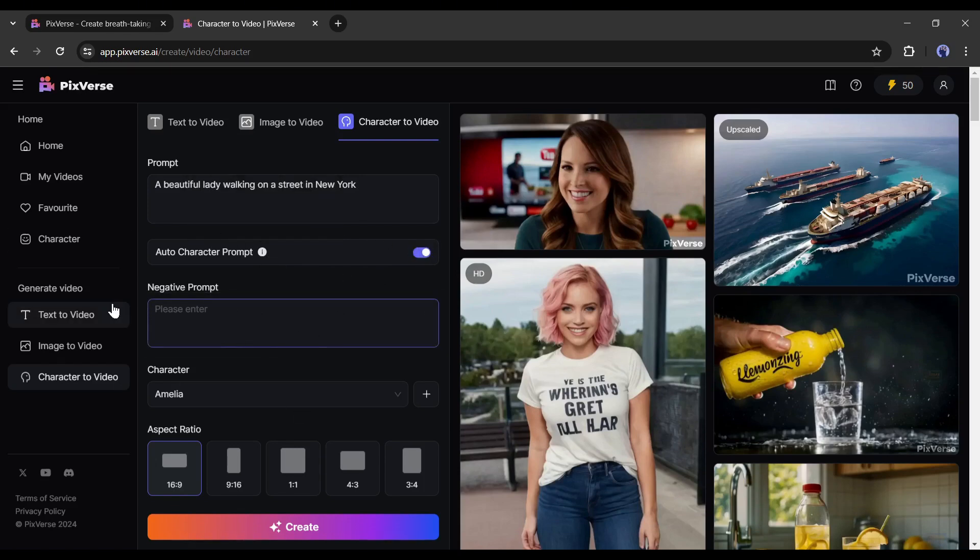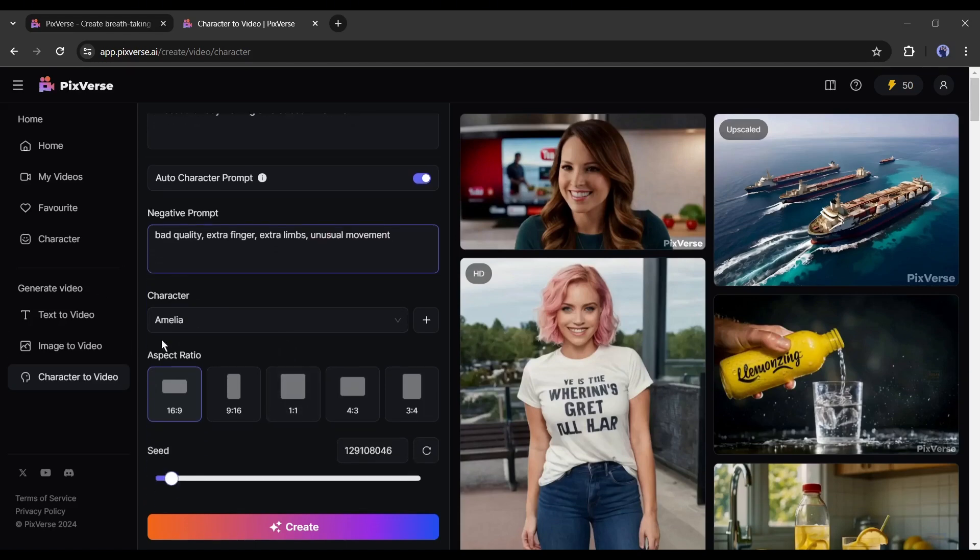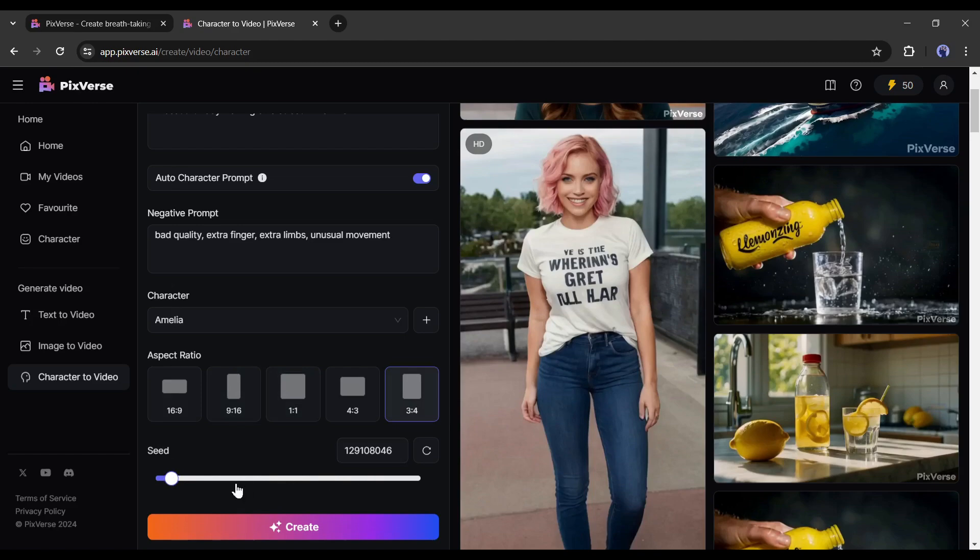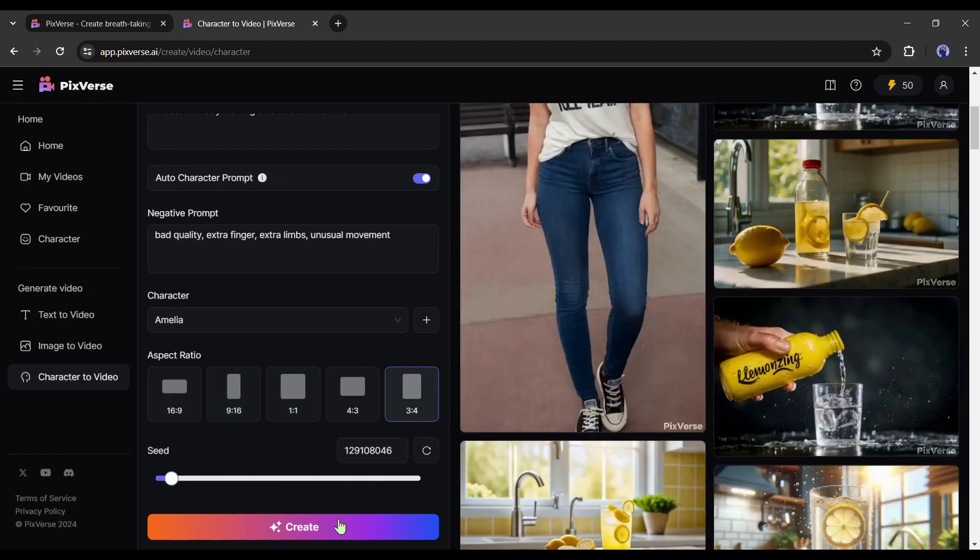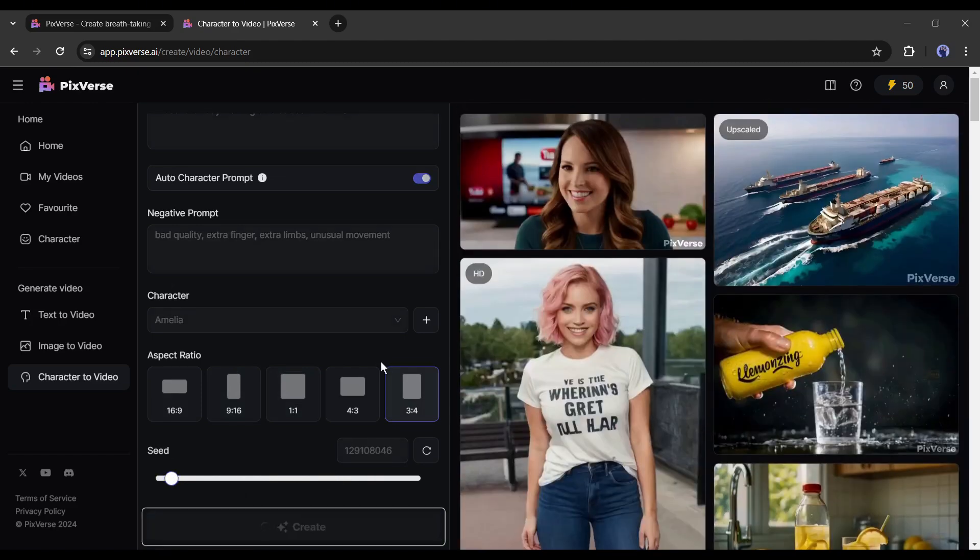Next, you can add some negative prompts. For example, I am typing bad quality, extra finger, extra limb, unusual movement. After entering the negative prompts, come to the aspect ratio setting. Select the aspect ratio you want to use. In the end, if you want to use a fixed seed, you can use it here. After all is set, hit the create button. Now it will take some time to generate the video.